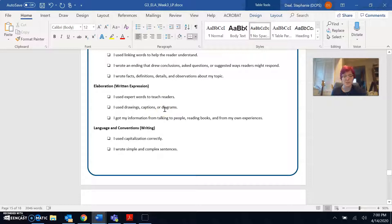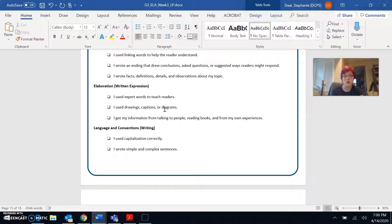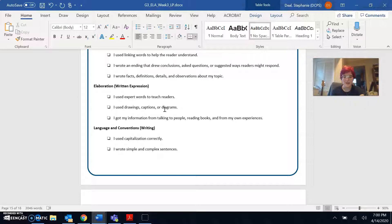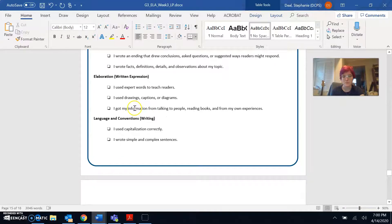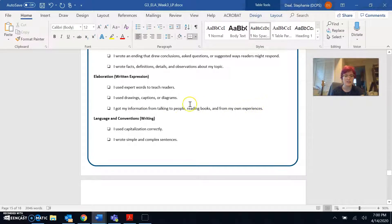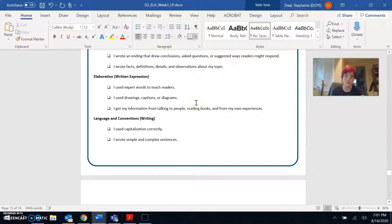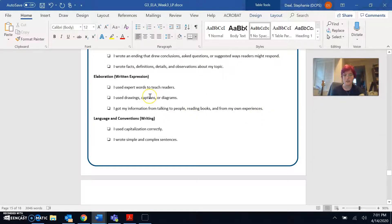But I didn't make any on my computer for this example. I got my information from talking to people, reading books, and from my own experiences. I got my information from reading these two articles and from my own experiences. So yep, I can check that off as well.